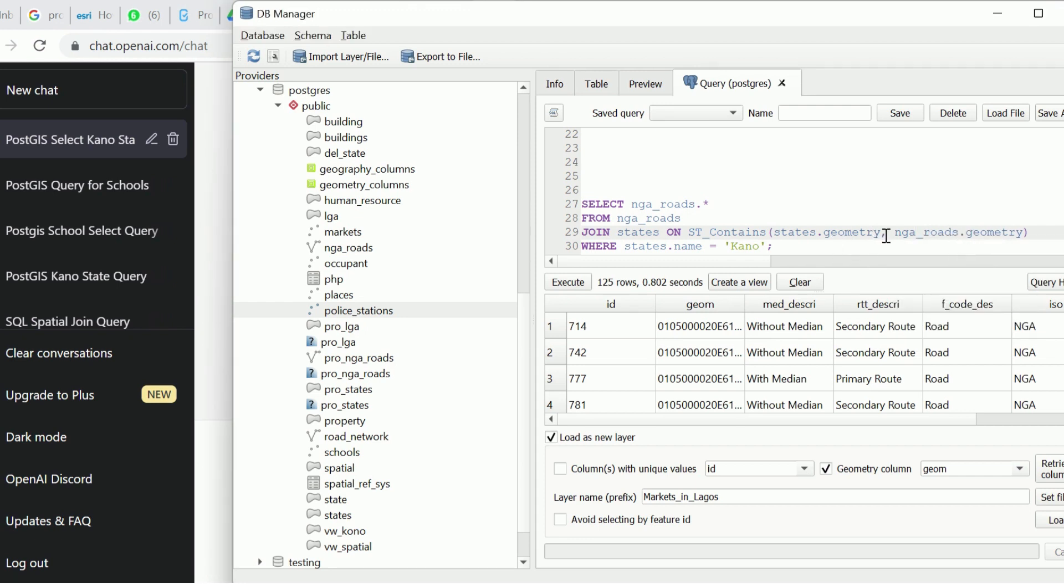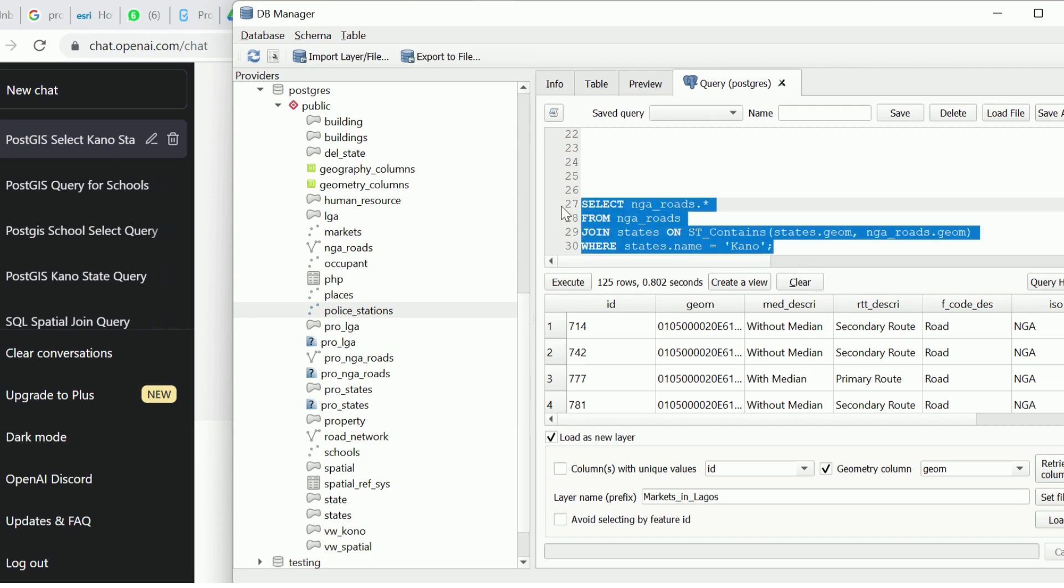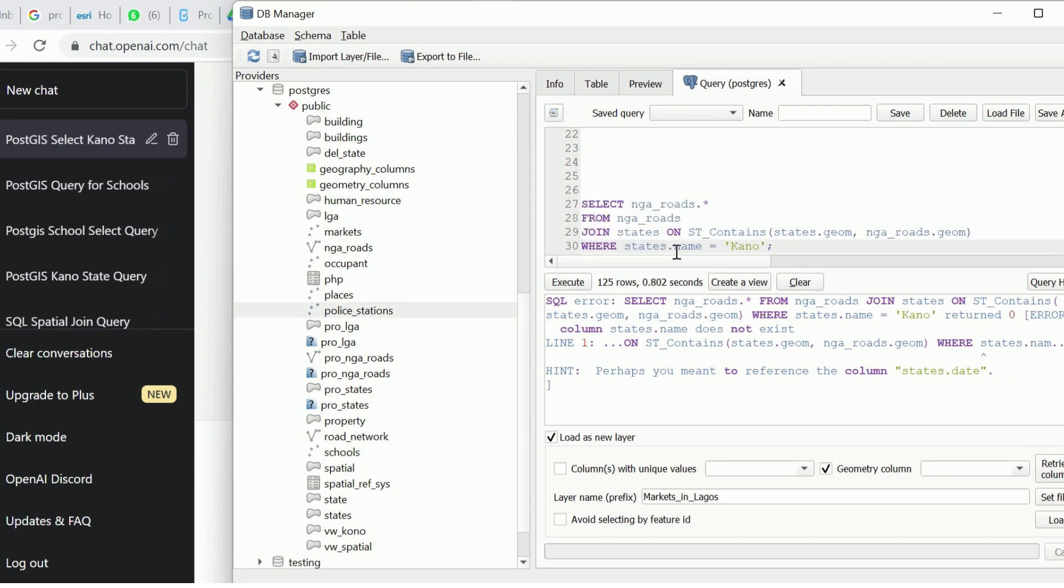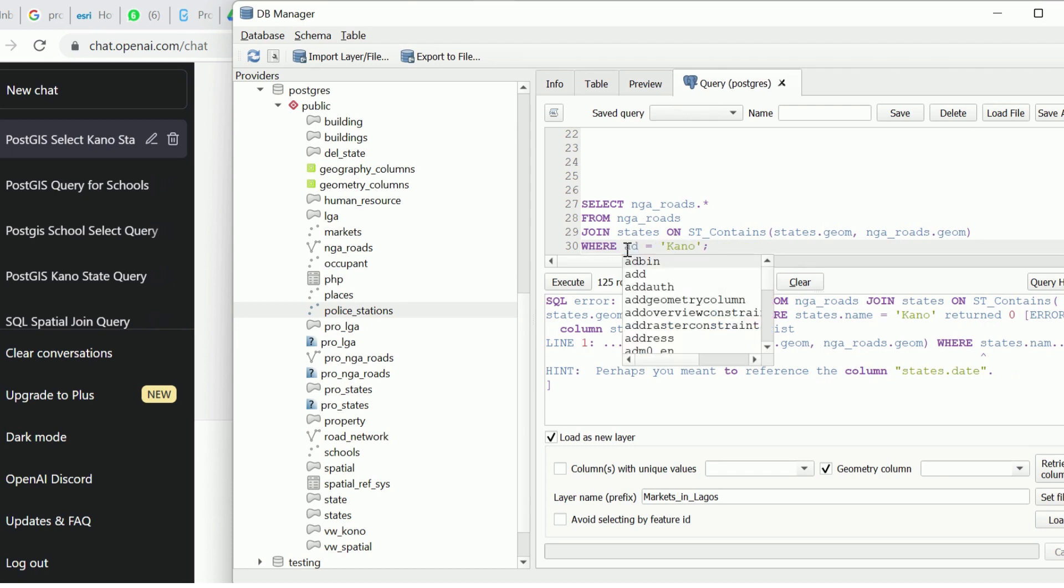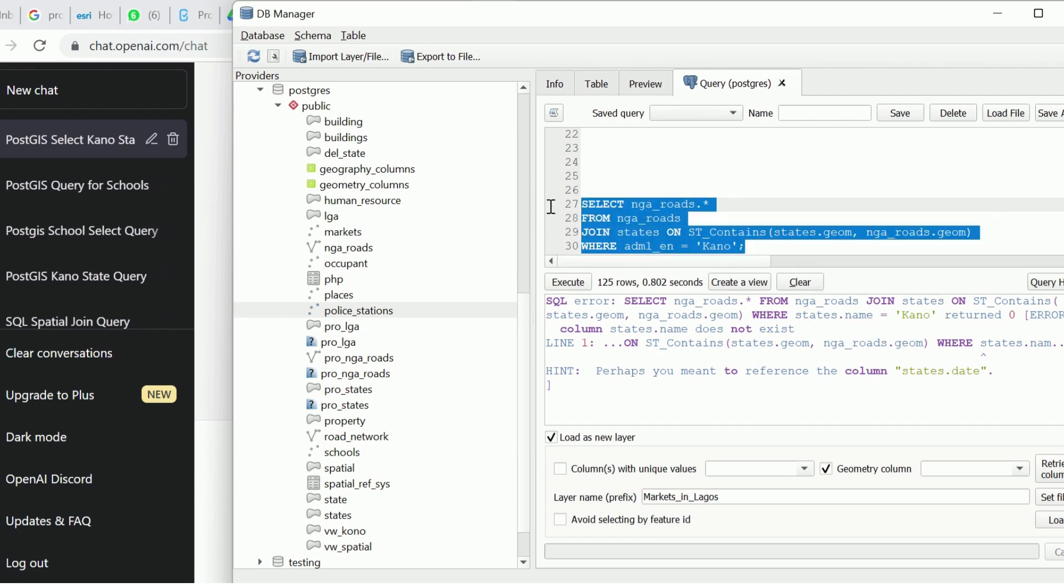Like I said, our field for geometry is geom, not geometry, so you have to confirm what your field for geometry is, and then you run. I'm going to execute. It says the state field name is wrong. We need to change the name for the state, so I'm going to use ADM_1_EN. Then we're going to execute this again.